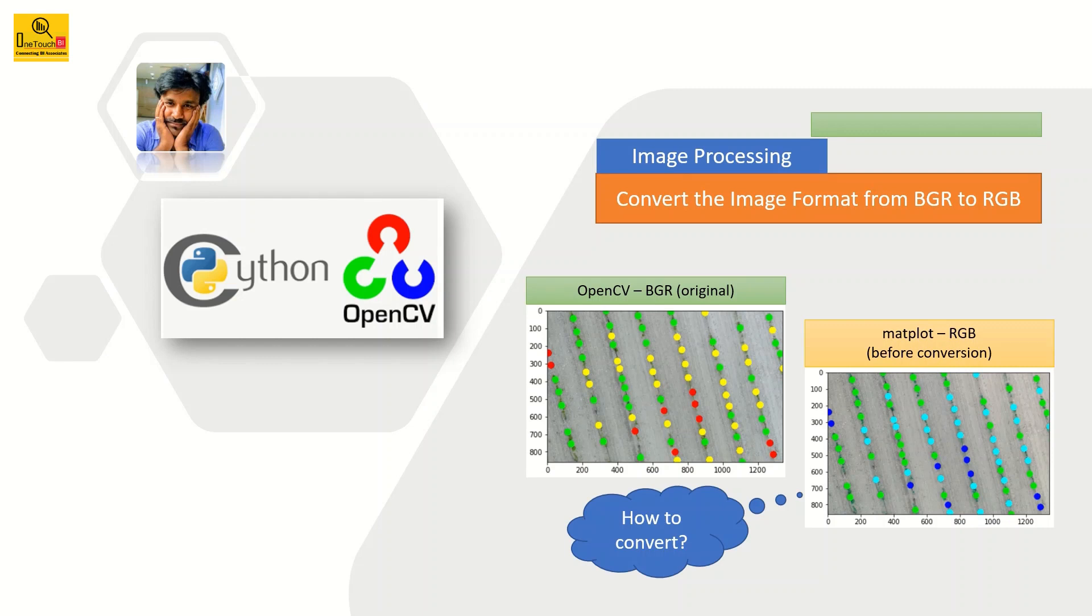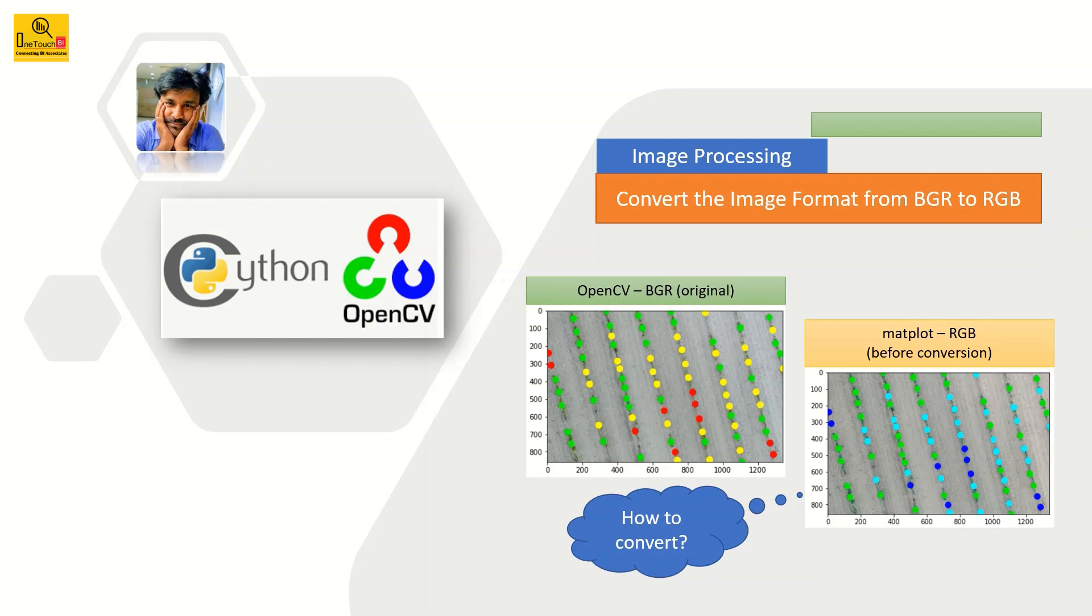The image will be read in BGR format whereas typically the remaining algorithms will read in RGB format. Since the image is read with BGR format, what happens if you want to display the image while you code in the Jupyter notebook and you want to see the image output in the same screen? That is not possible because the OpenCV imshow function will show the image in a pop-up window.